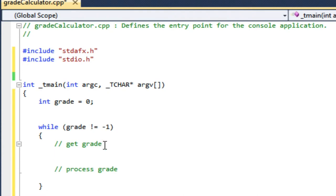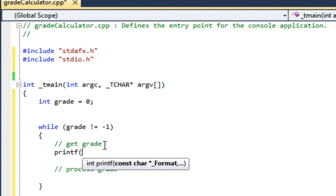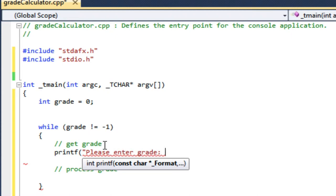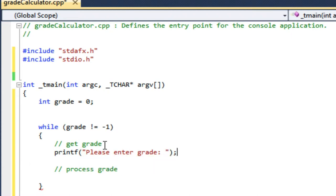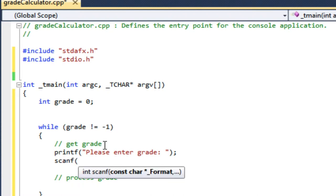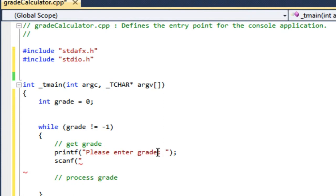To get the grade, the first thing I have to do is ask the user to enter it. I'll do that with a printf statement. Printf, I'm just printing that string please enter grade. Oh, let me also better tell them minus one to quit.